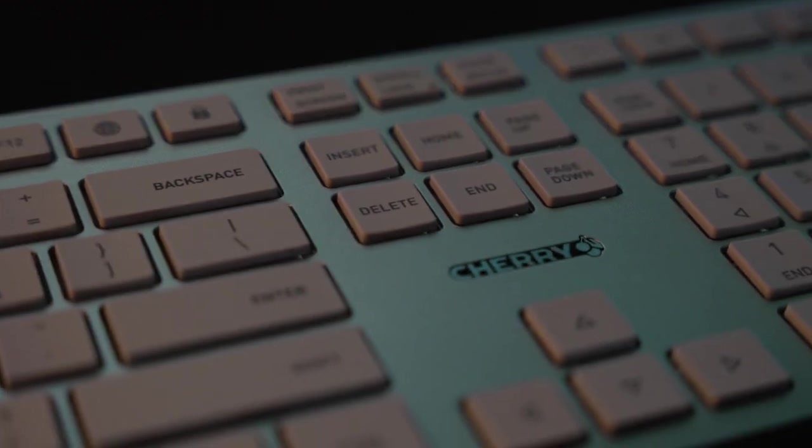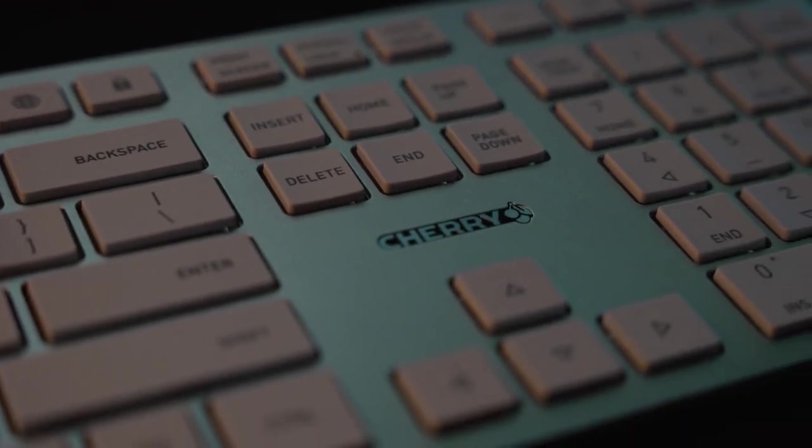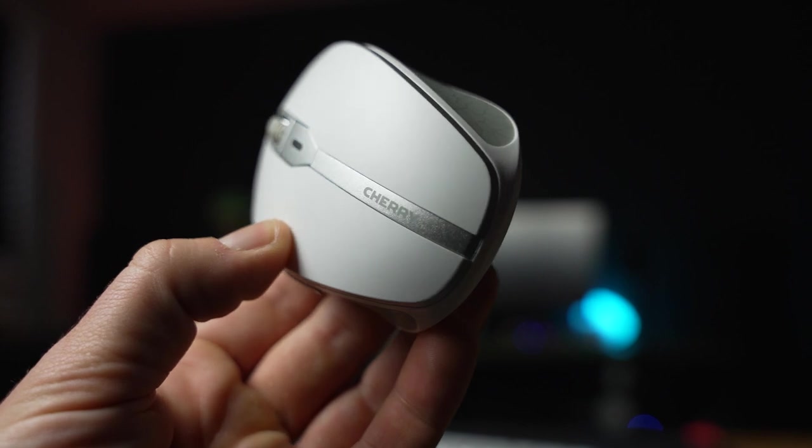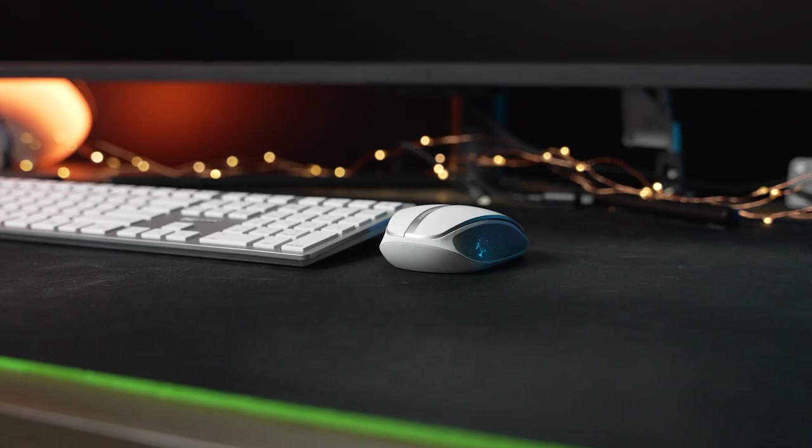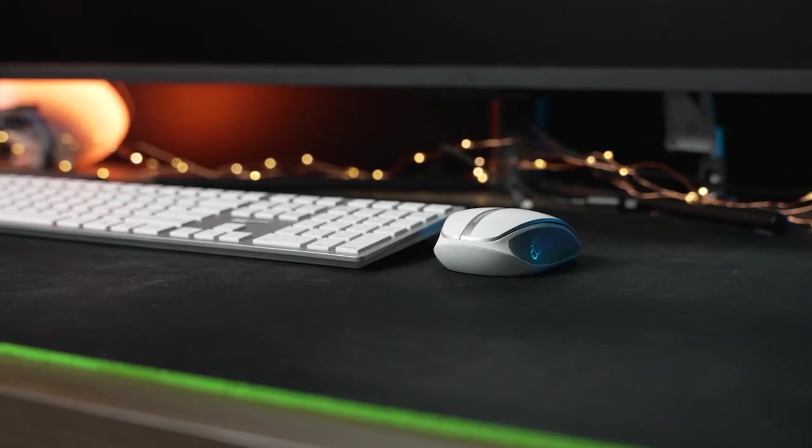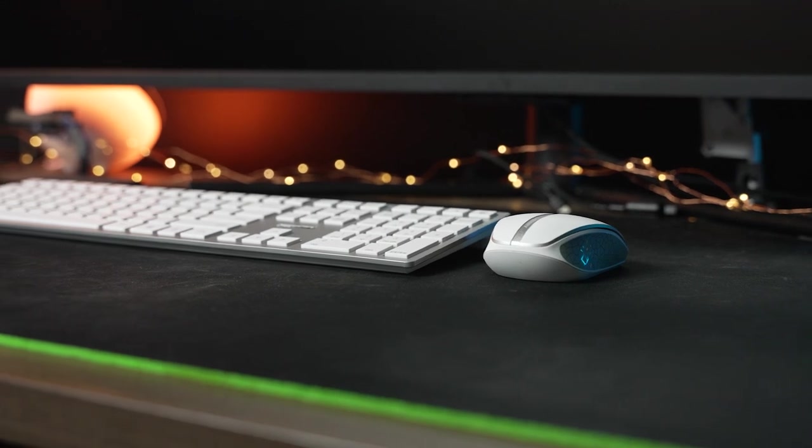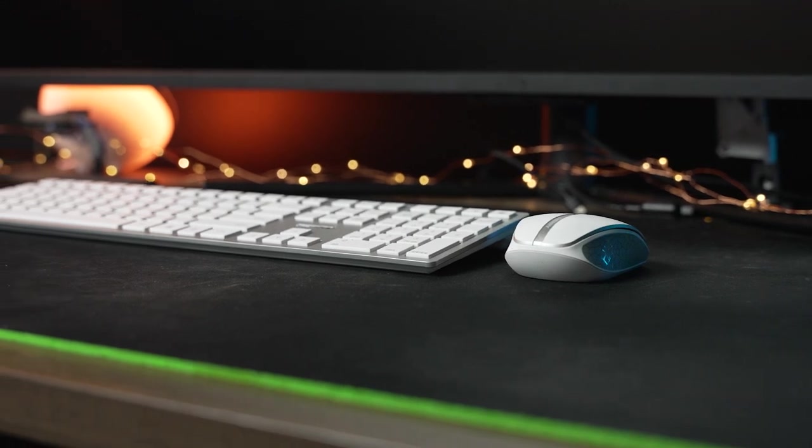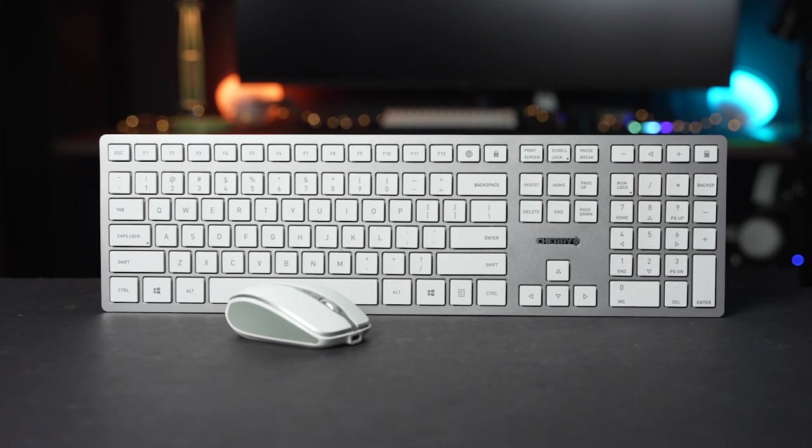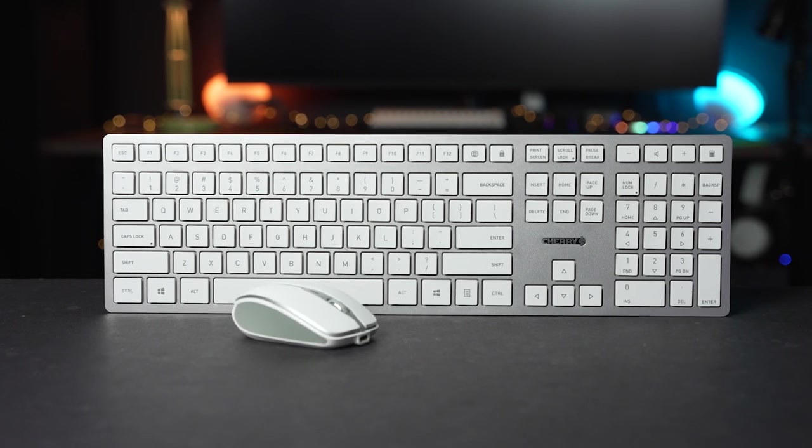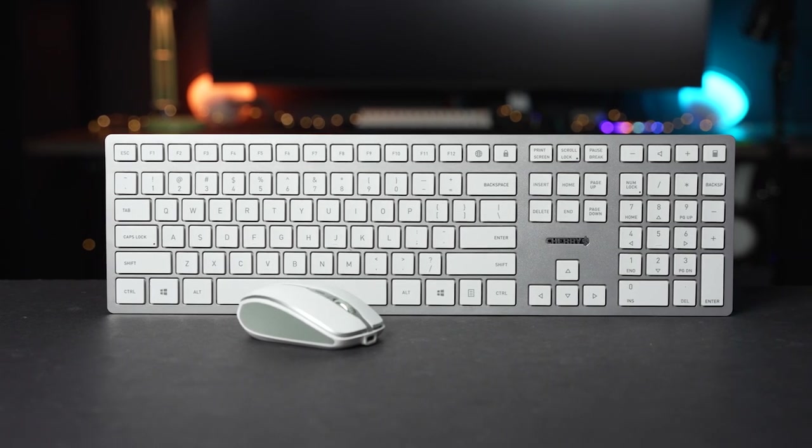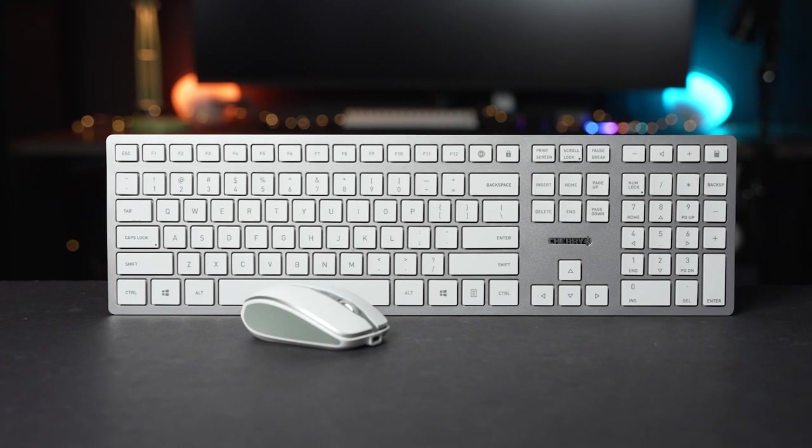Cherry is probably best known for mechanical switches, but Cherry America also carries an impressive lineup of peripherals. One of the latest releases, the Cherry DW9100 Slim, takes a slim and stylish approach to a keyboard and mouse combo with both a wireless dongle and Bluetooth connectivity. Coming in at $109, is this the best combo for productivity in the office? Let's dive in and check it out.